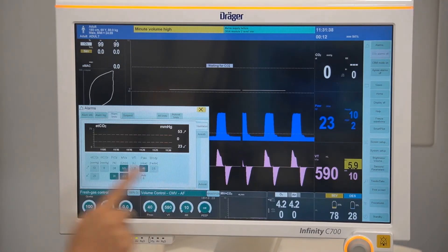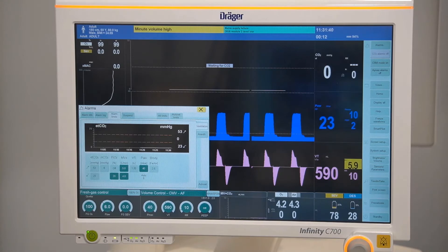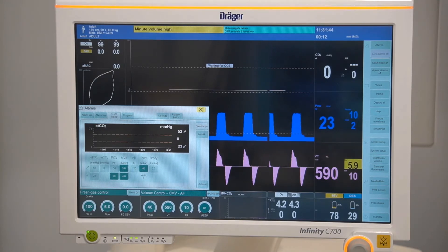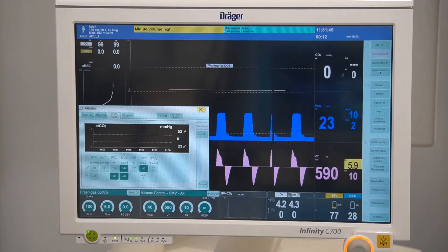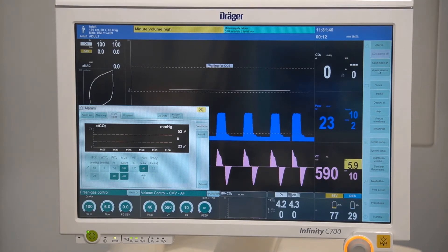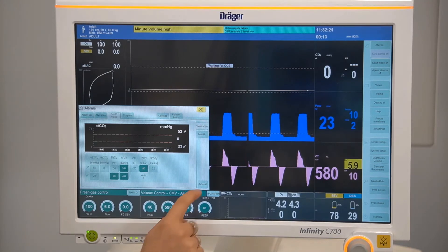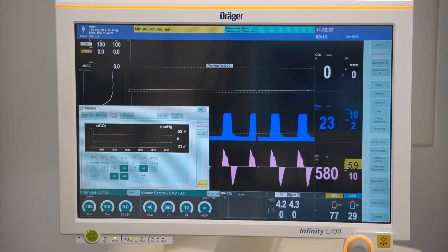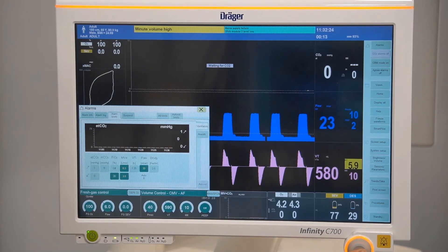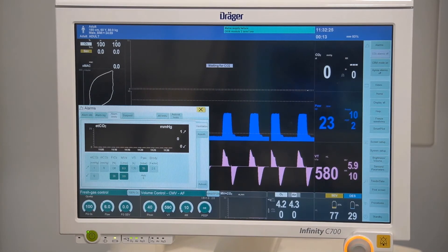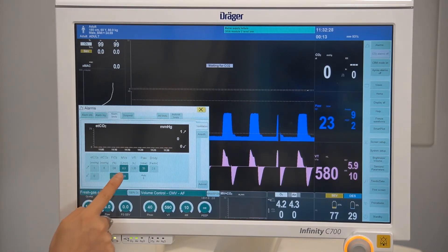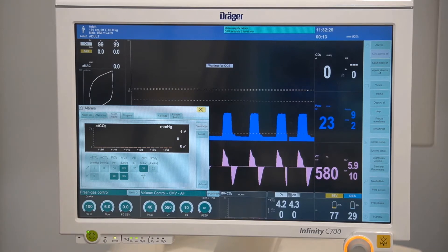The auto set button allows alarm limits to be set to current measured values and will readjust limits to a configured percentage above and below the current measured value. To auto set alarms, select the button and confirm with the rotary knob. Here you can see the alarm limits have automatically been adjusted to current measured values.